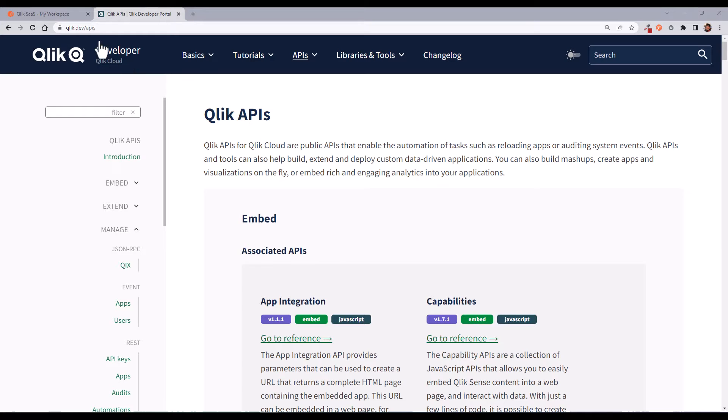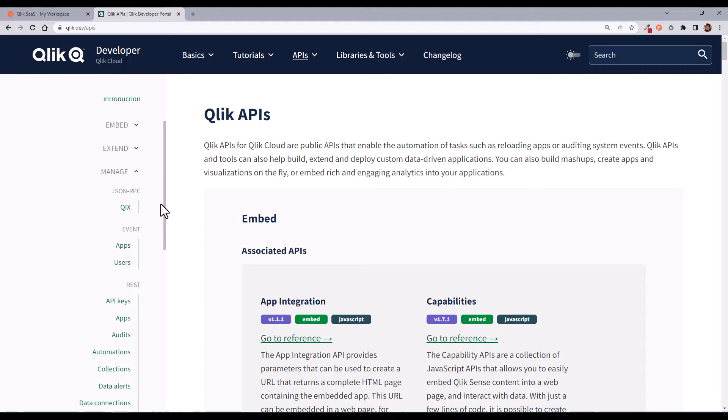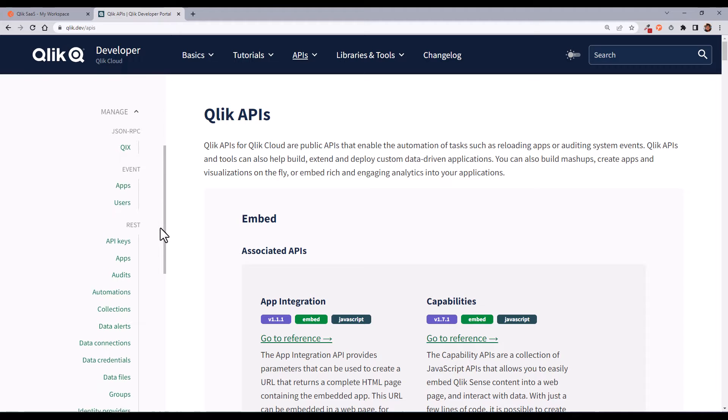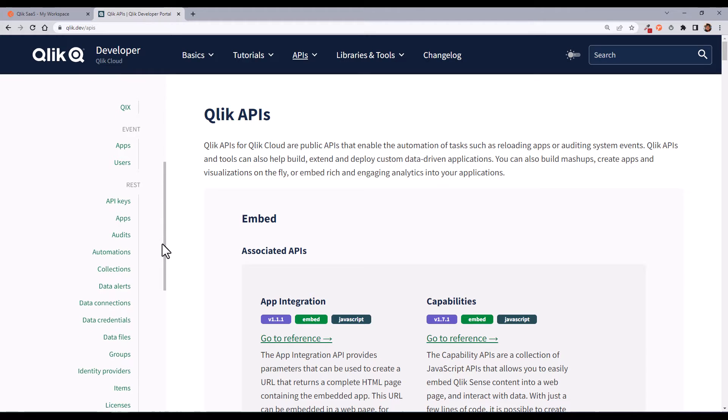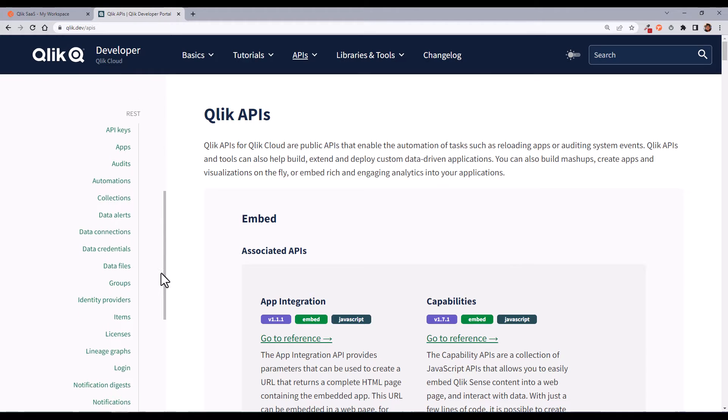What you see on my screen is Qlik's website, Qlik.dev, which contains all the documentation that a Qlik Cloud developer might need.